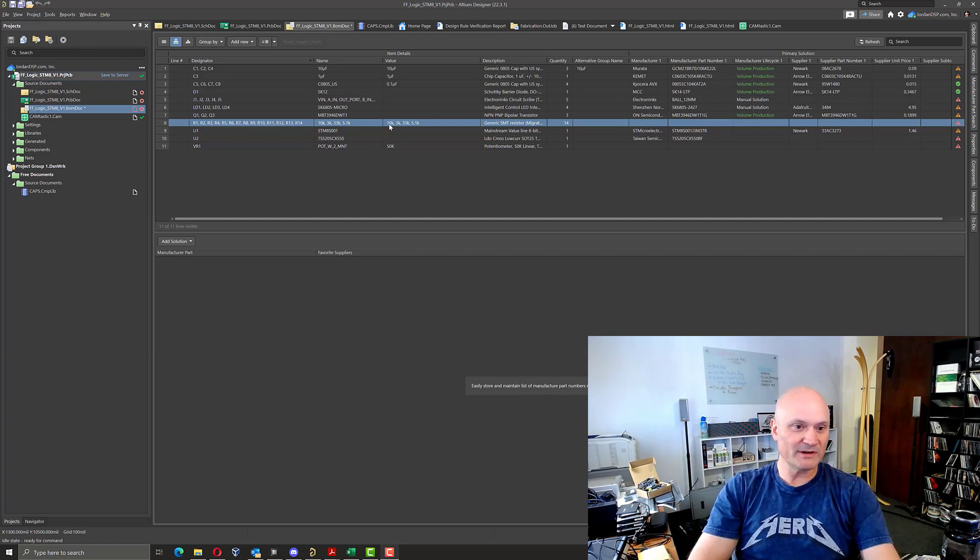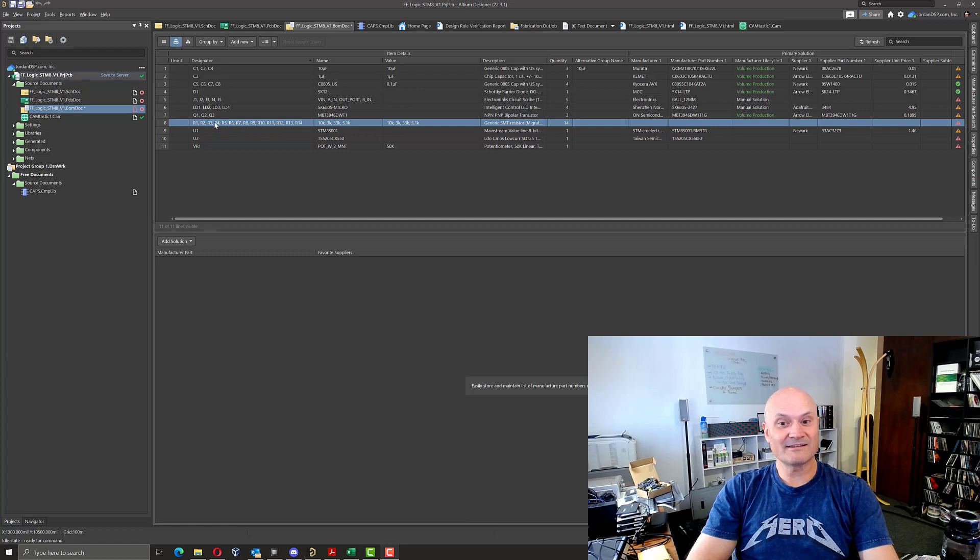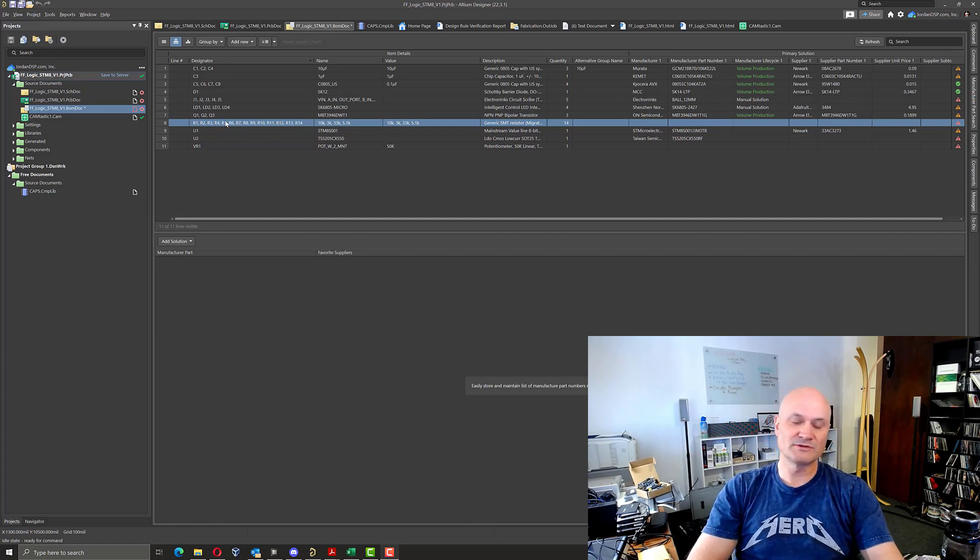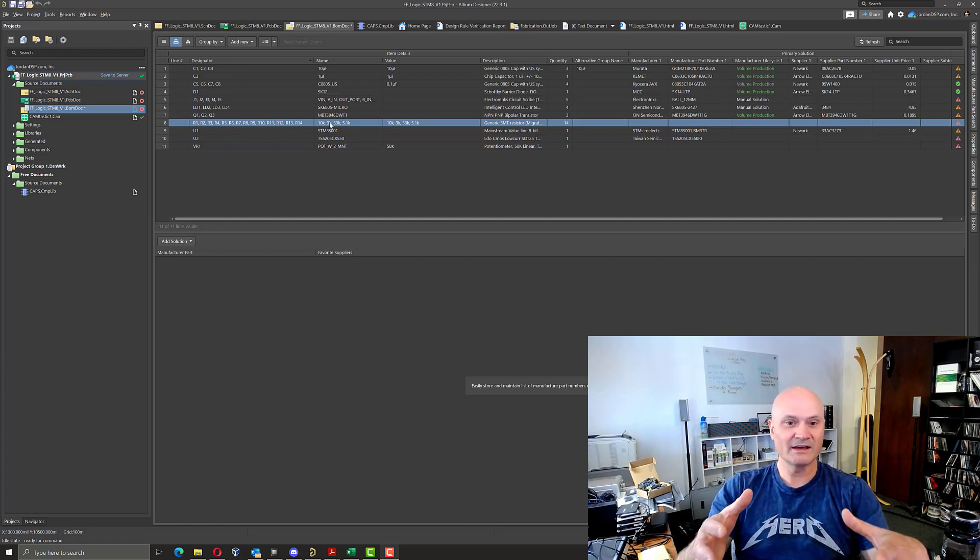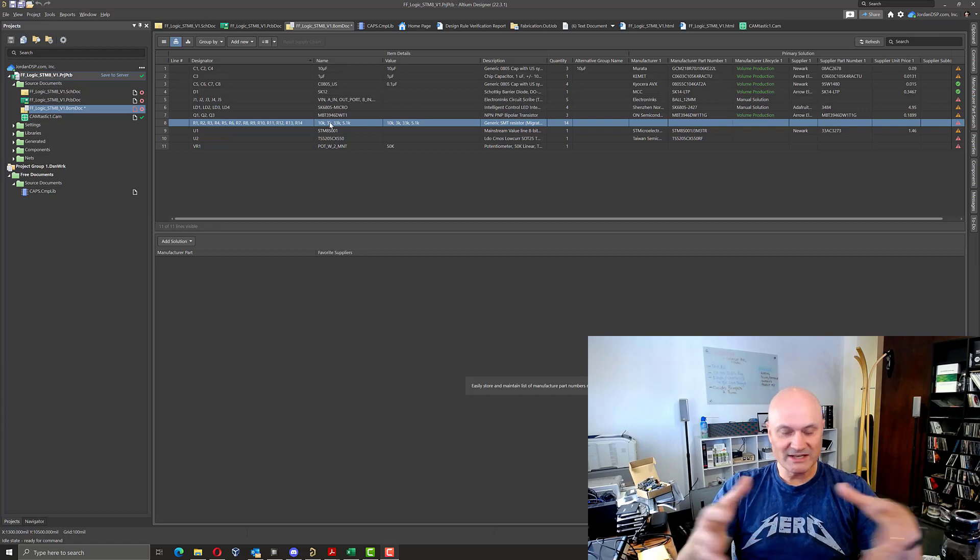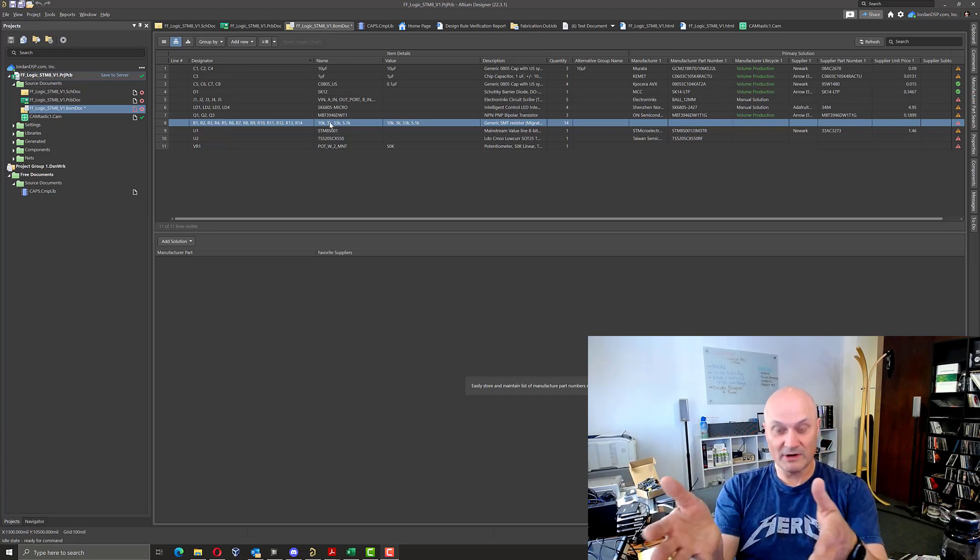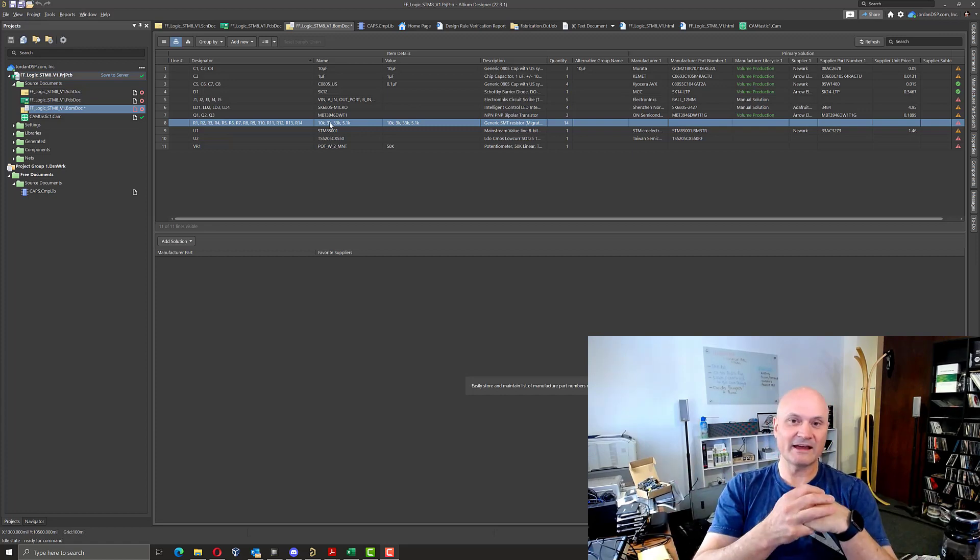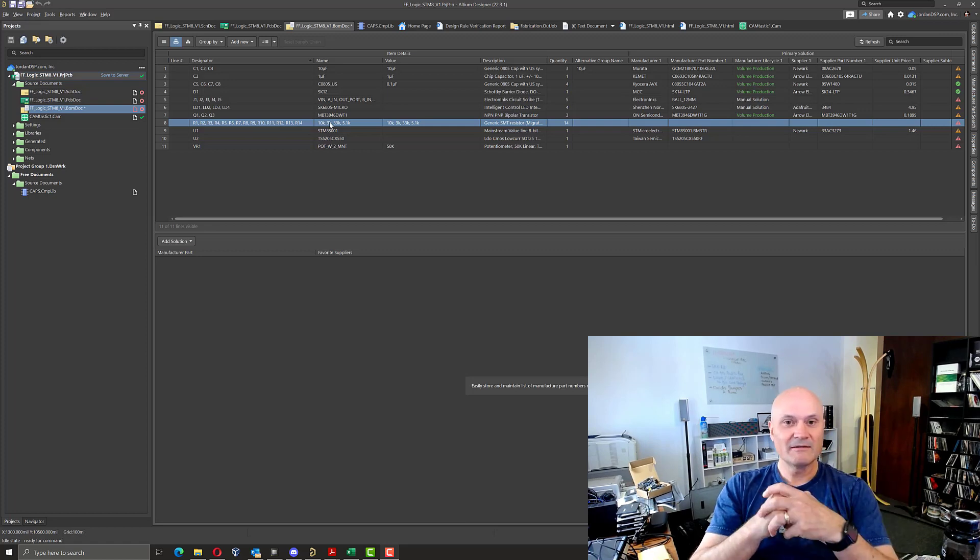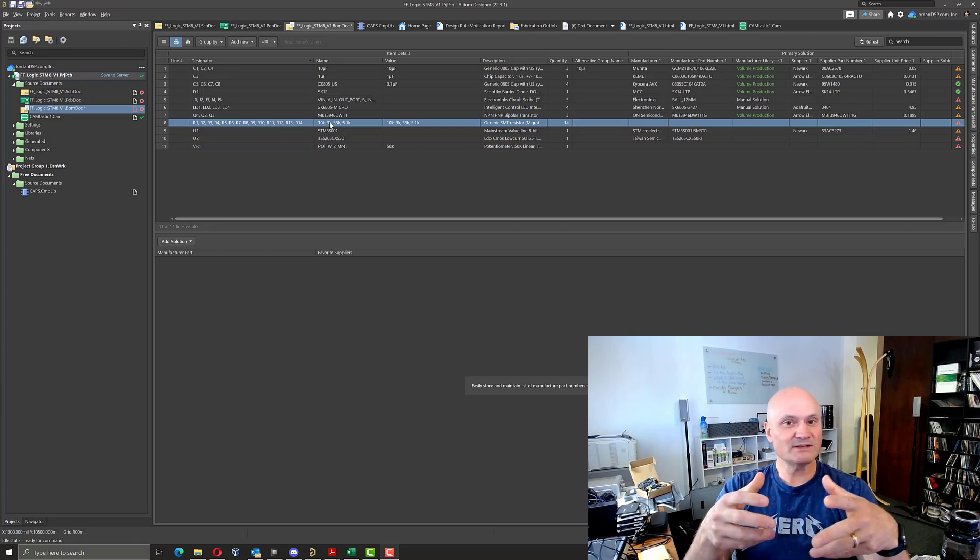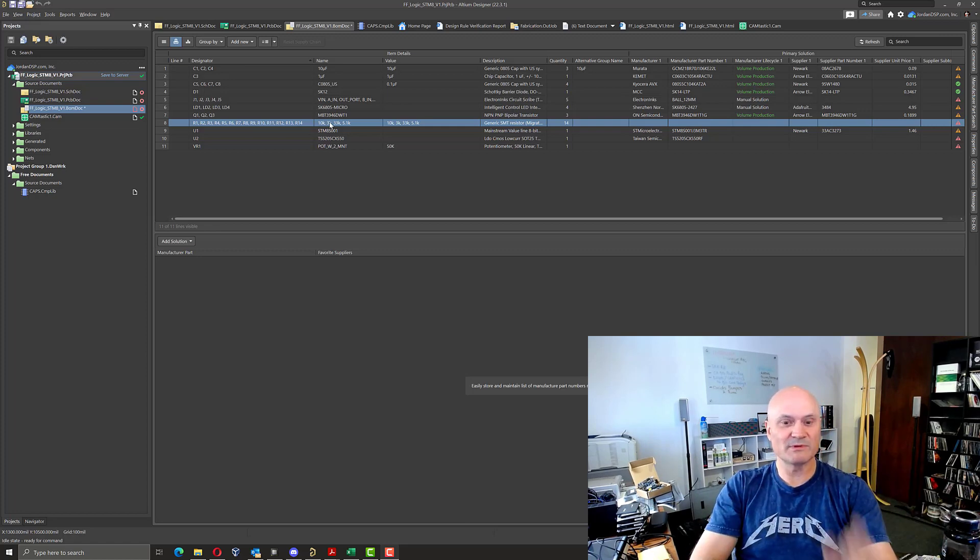So I'm in a BOM dock here and you can see because all my resistors are the same 0402 popcorn resistor, and I vary them by changing the value. And then later on, I want to come in here and add multiple different supplier part choices to the different values.